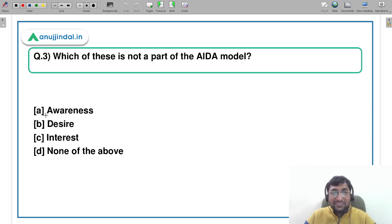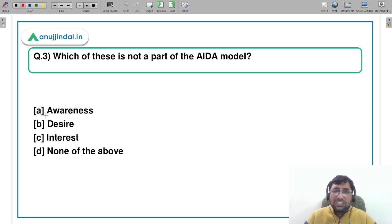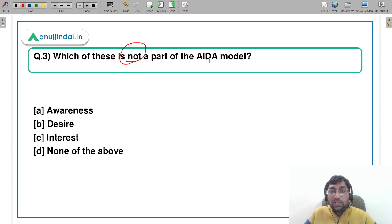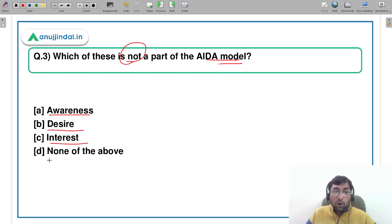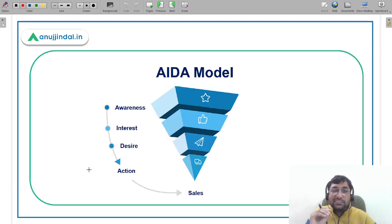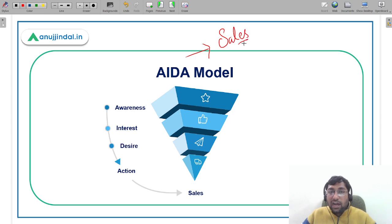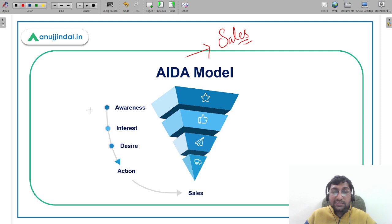Let's move to the third question — a very important model. Which of these is NOT a part of the AIDA model: awareness, desire, interest, or none of the other? Let's understand what the AIDA model is about. It is a model that helps generate sales. Every organization tries different methodologies to maximize sales, and one of them is the AIDA model. It begins with Awareness as the first step — creating awareness in the customer's mind that a product is available in the market.